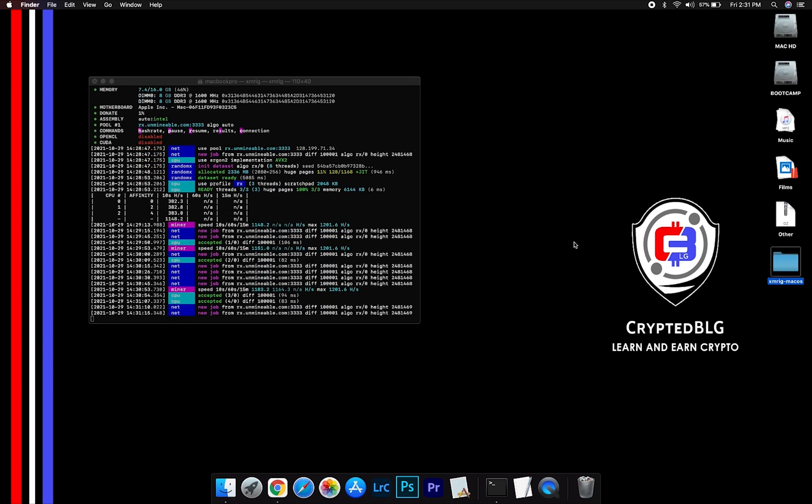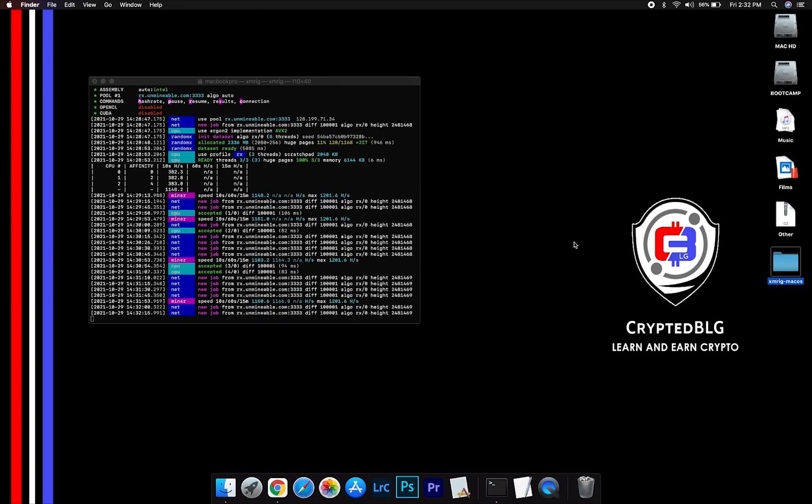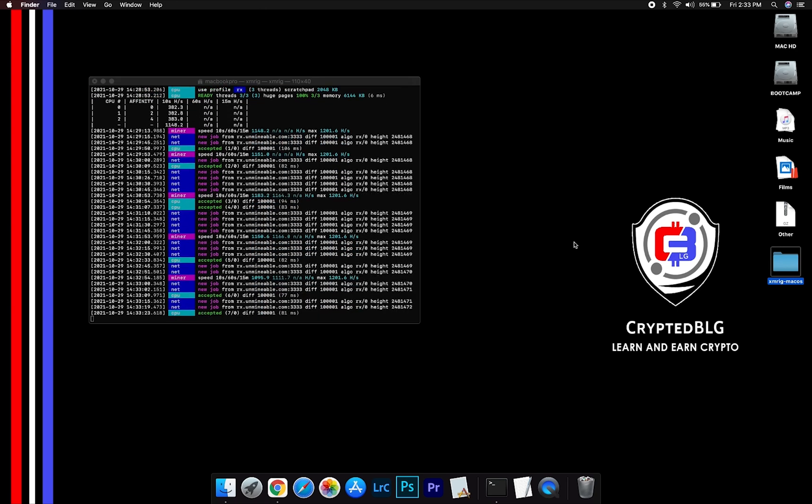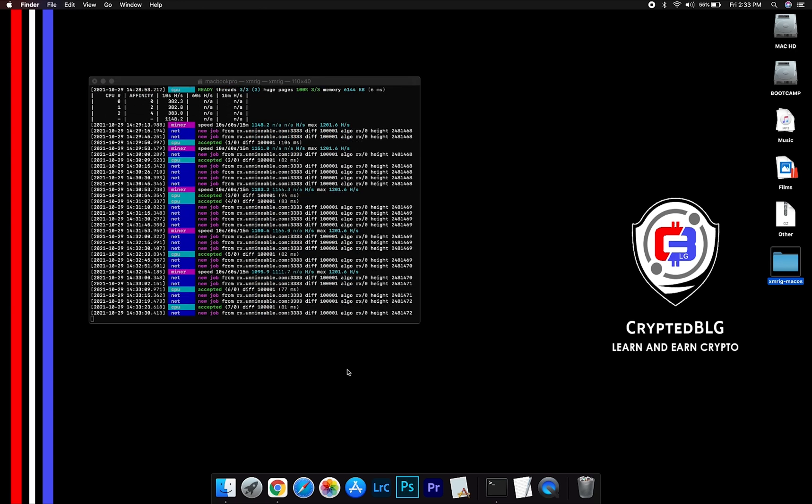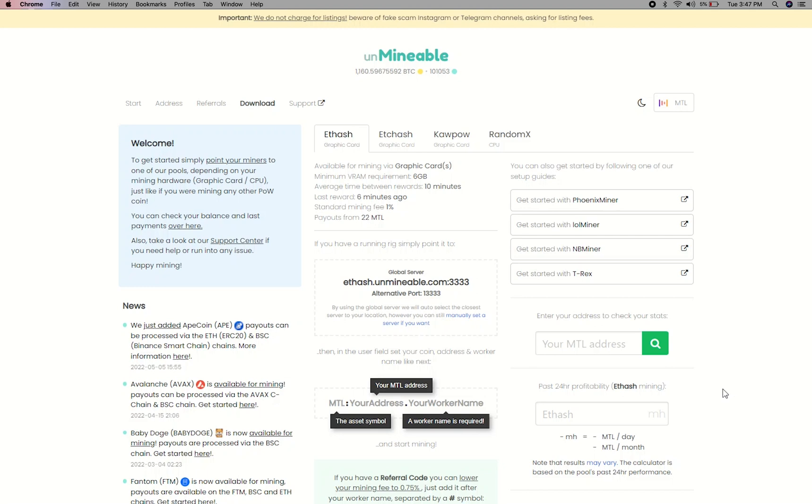After running the miner for few minutes, open the web dashboard to check your mining stats. To get your mining stats, go to this page, link in the description.